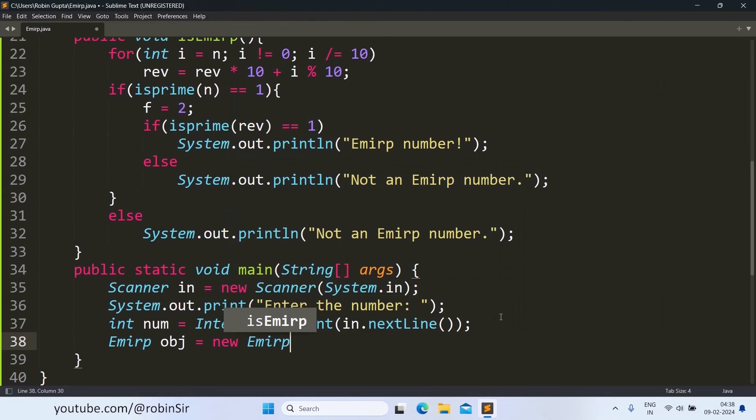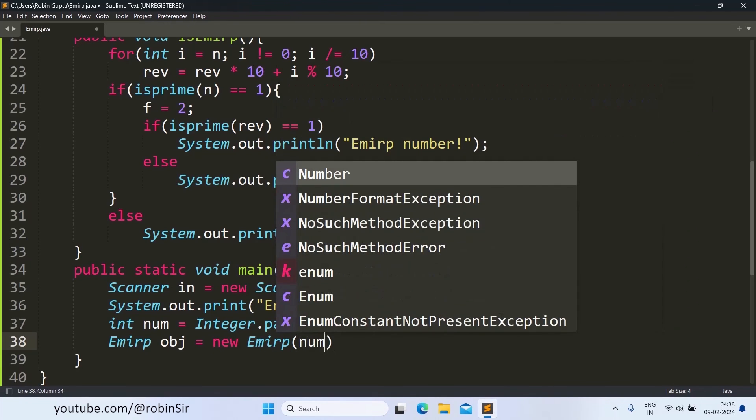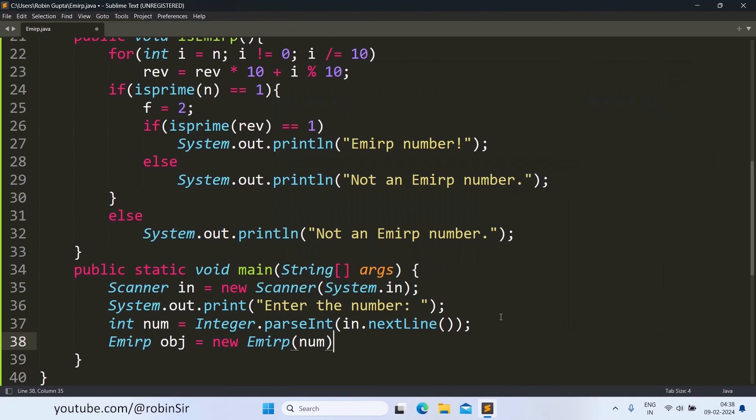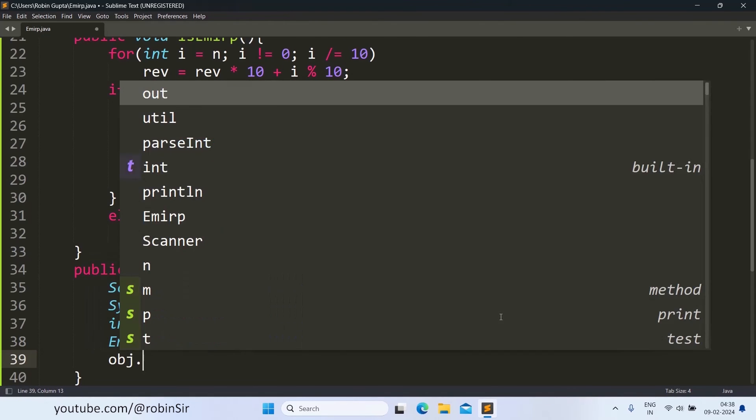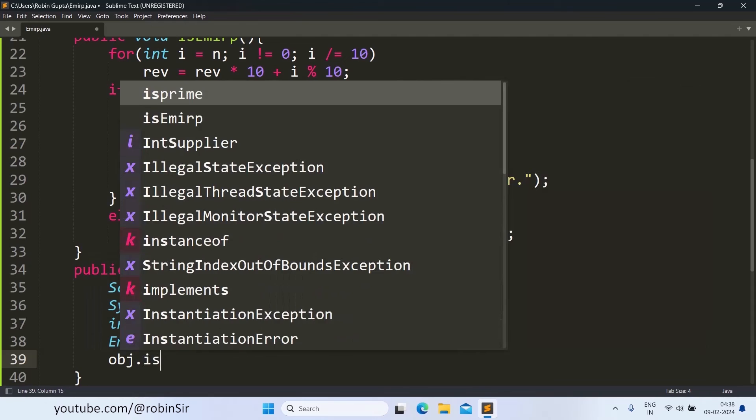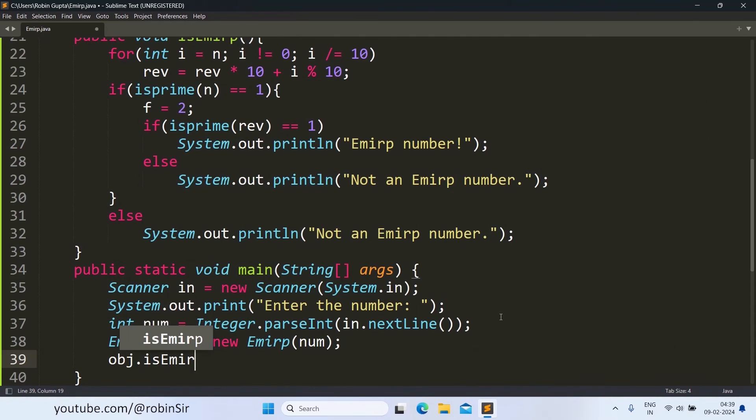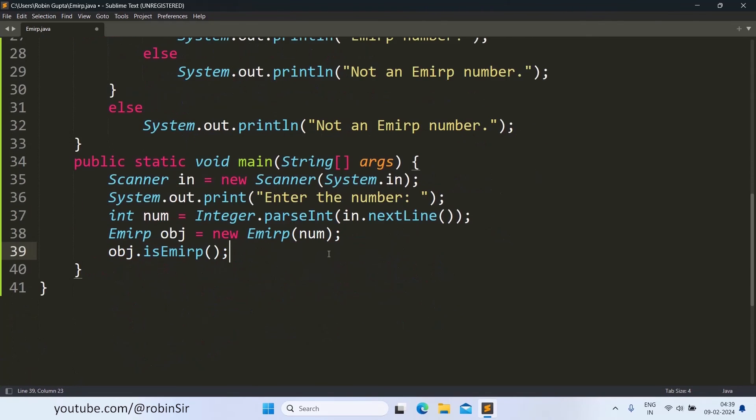Now we create an object of the class, and remember we had a parameterized constructor so we need to pass the parameter here, the number that we have just received from the user. And then we call the isEmirp function through the object. So that's all, our program is complete. Let's check the output.